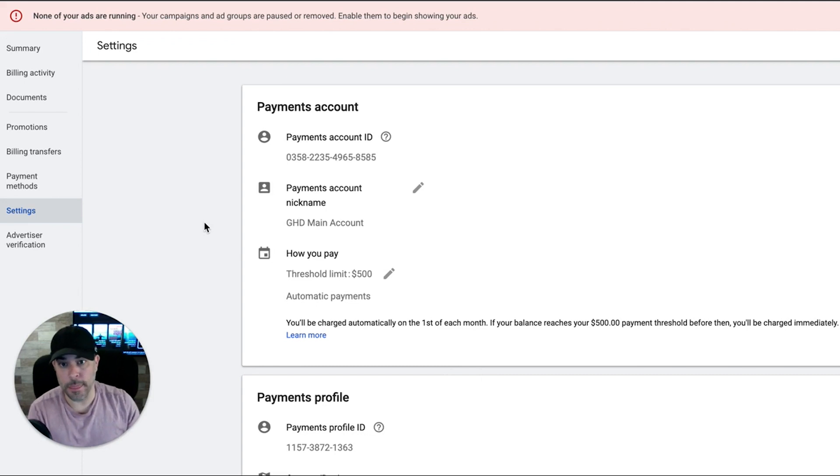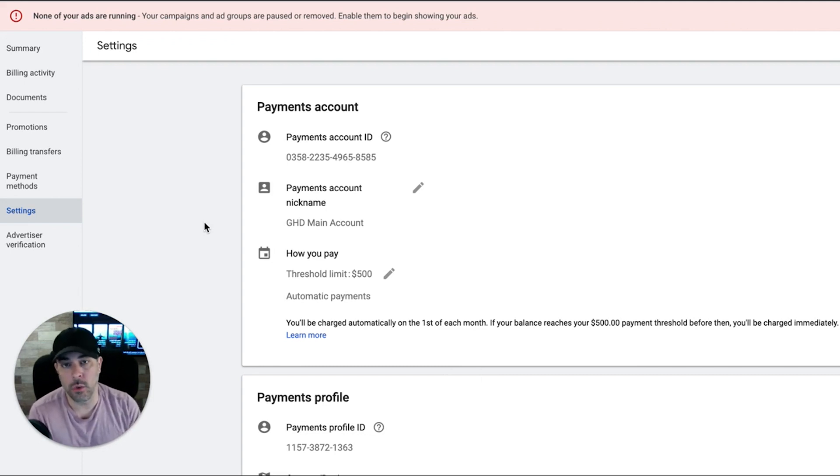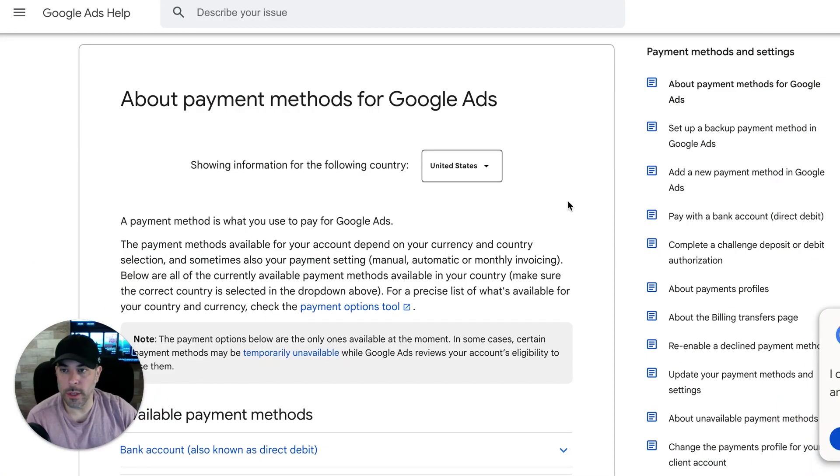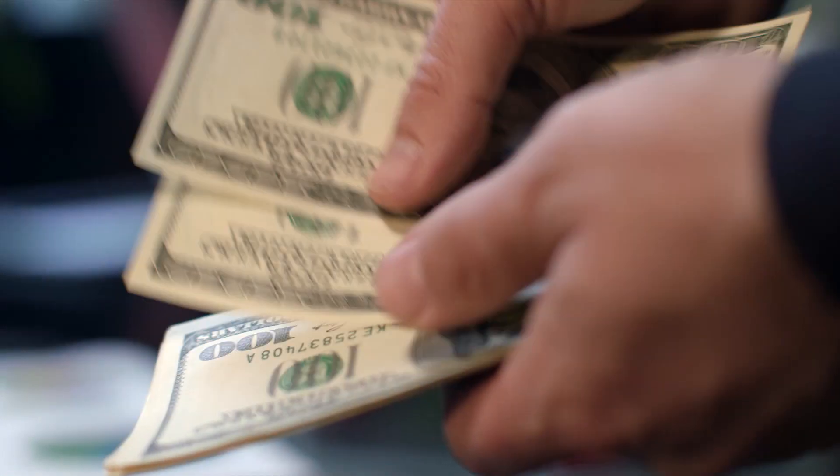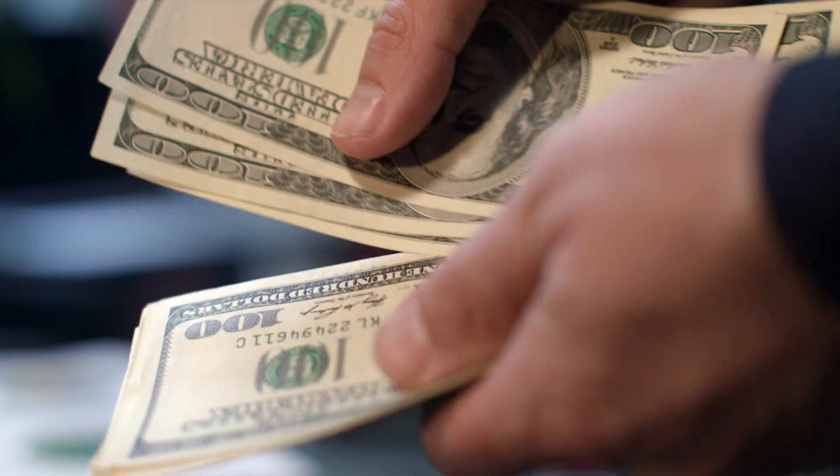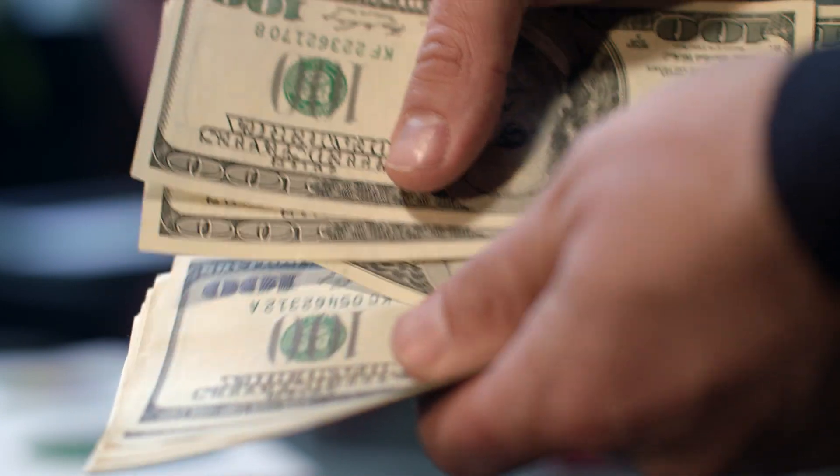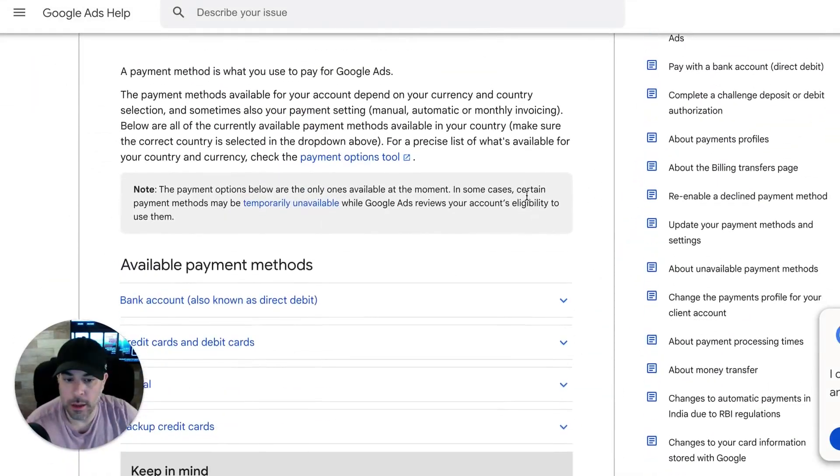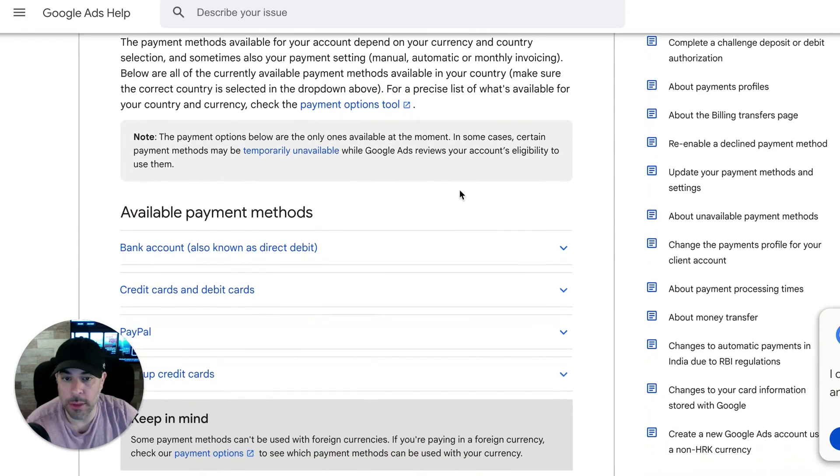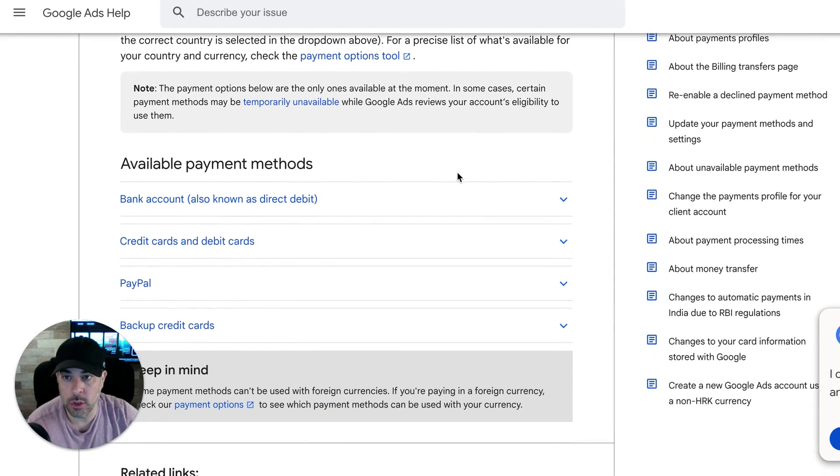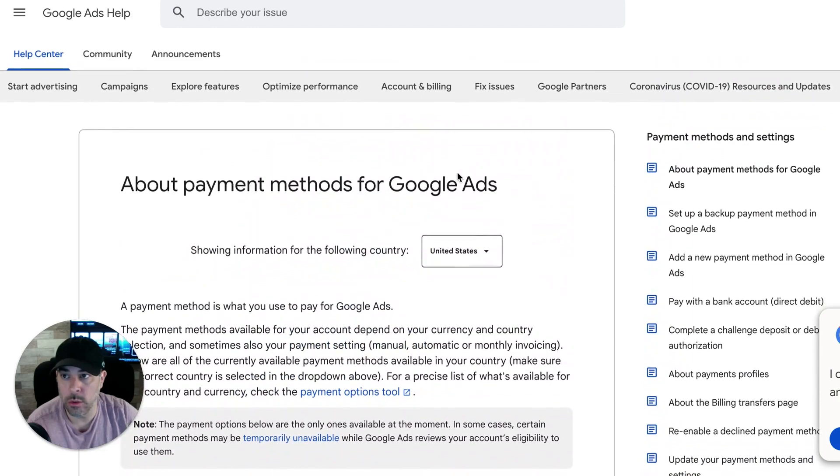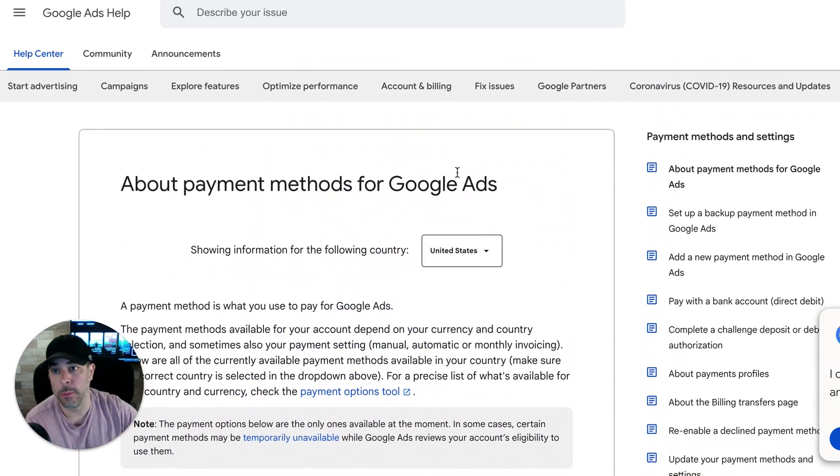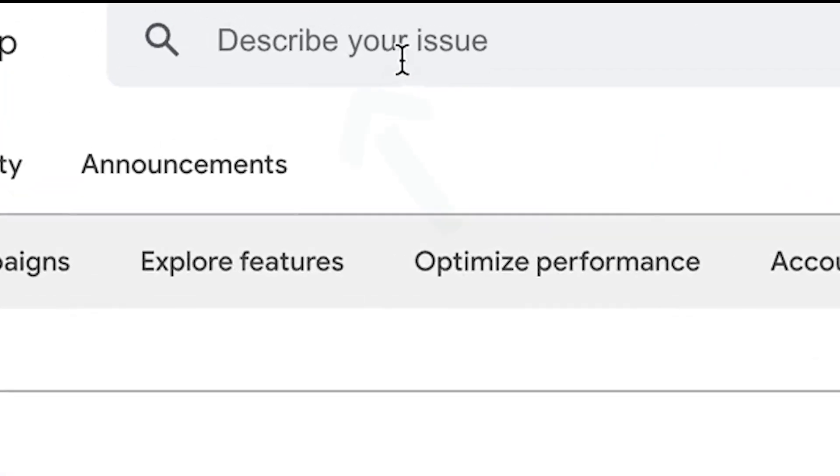Hopefully that clears it up. Now let's take a hop over into Google's help article and I'll walk you through how all of that works. So we're in a Google help article here and it's about your payment methods. So there's a few different payment methods you can set up in your Google ads account.